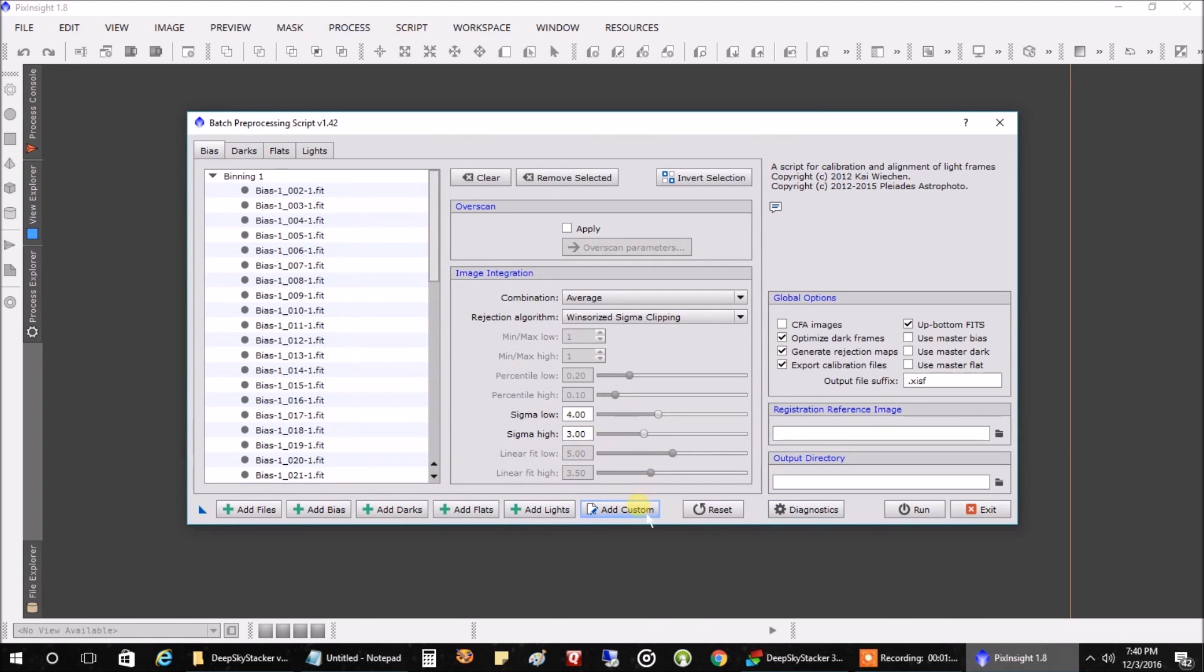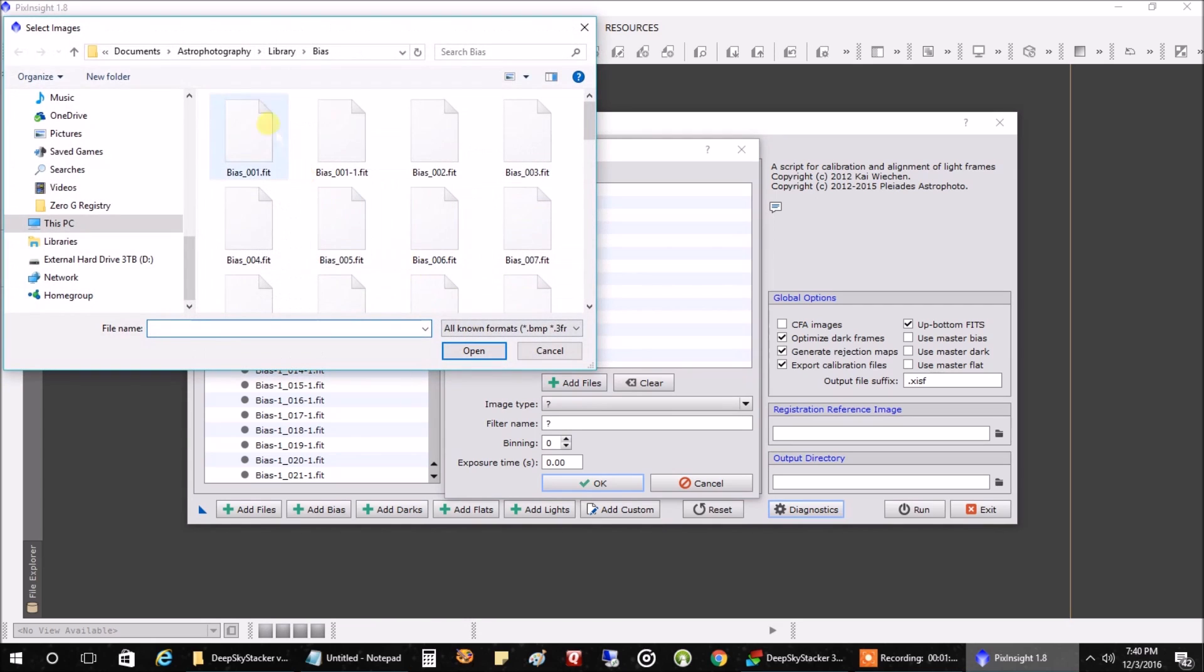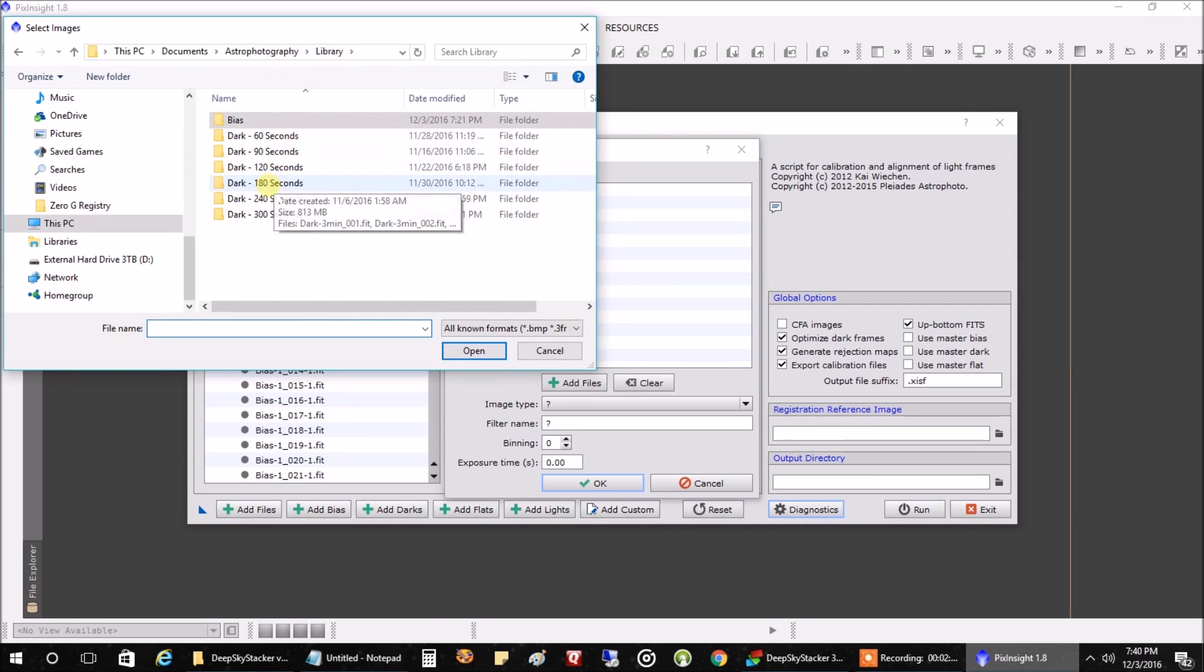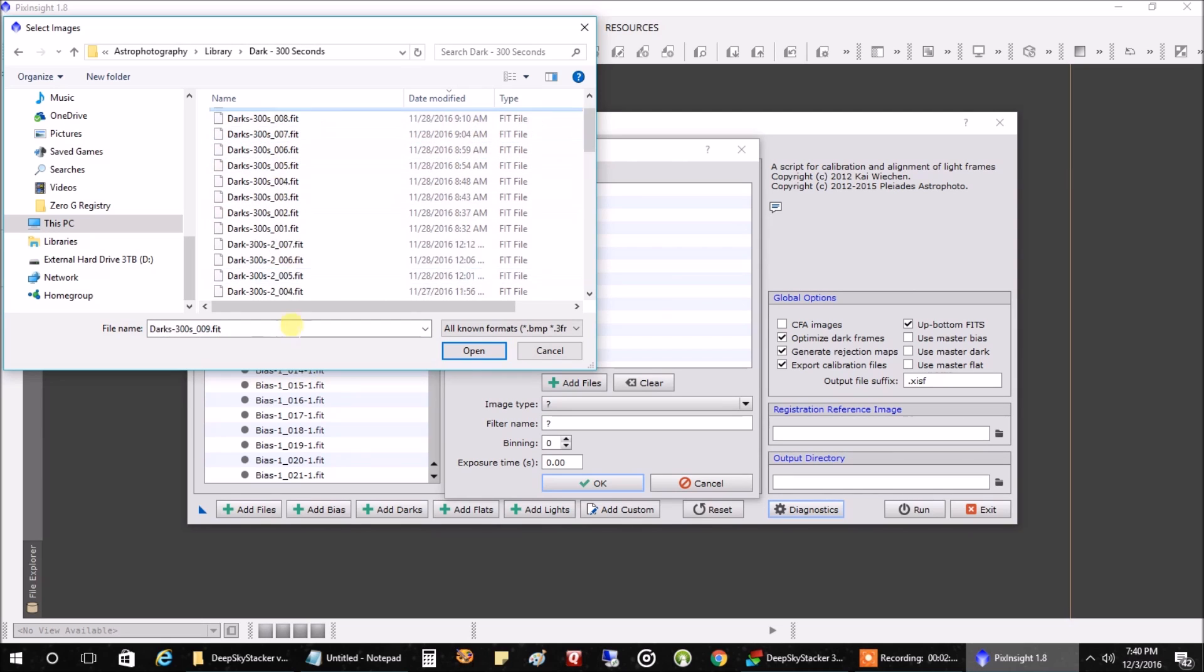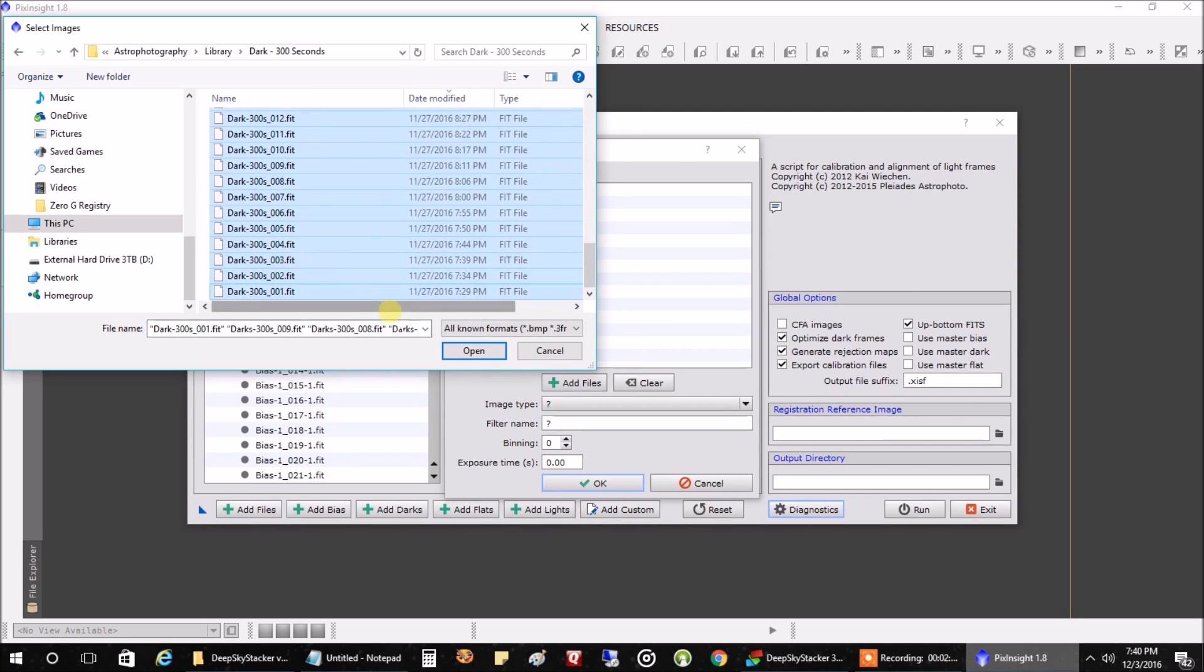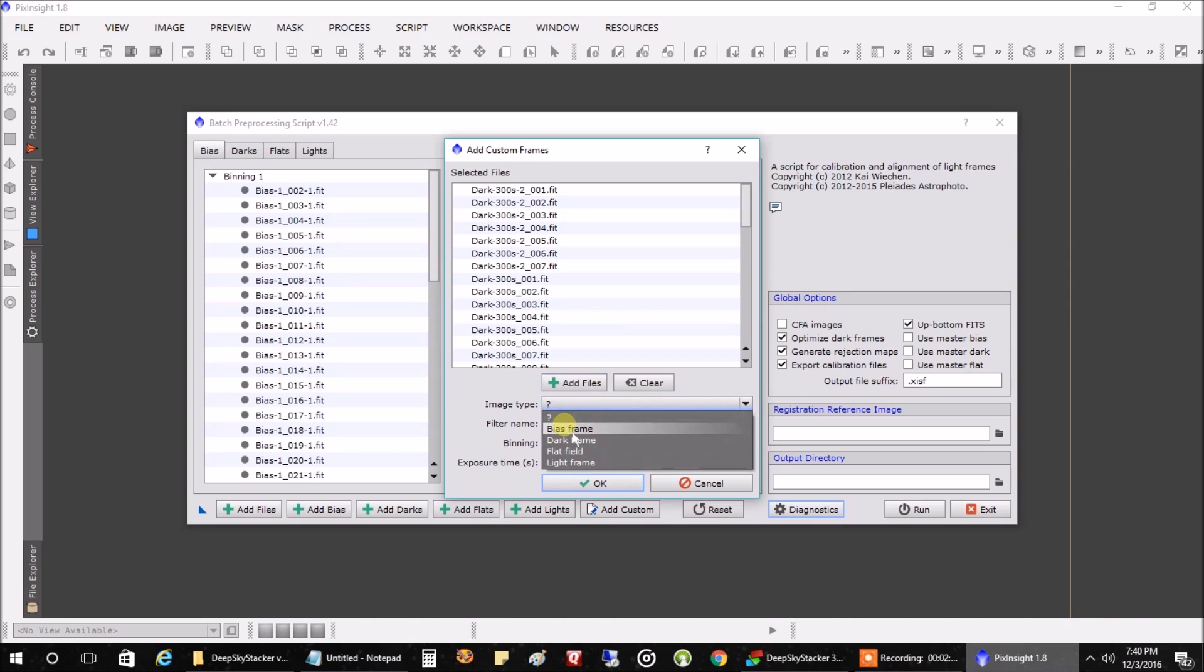And last, let's add in our dark files. Click on add again, library. Let's choose from our five minute dark files because that's where our lights were, five minutes. And one thing about the way I'm doing this here. Oh, let me finish this off. We'll call this darks.